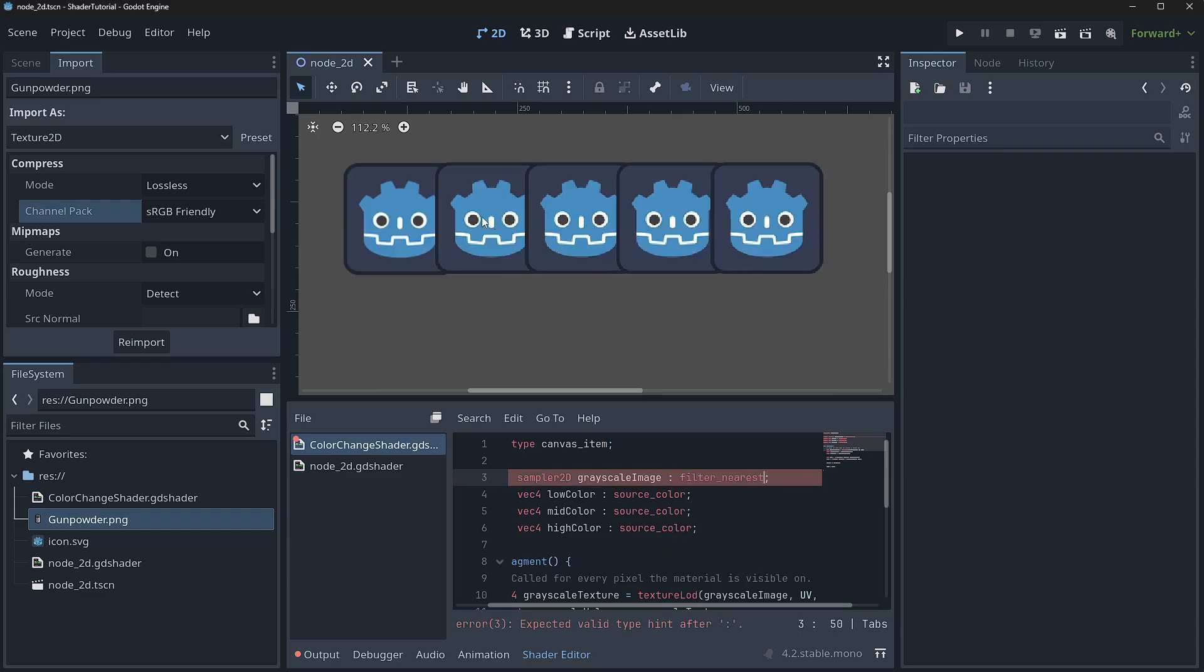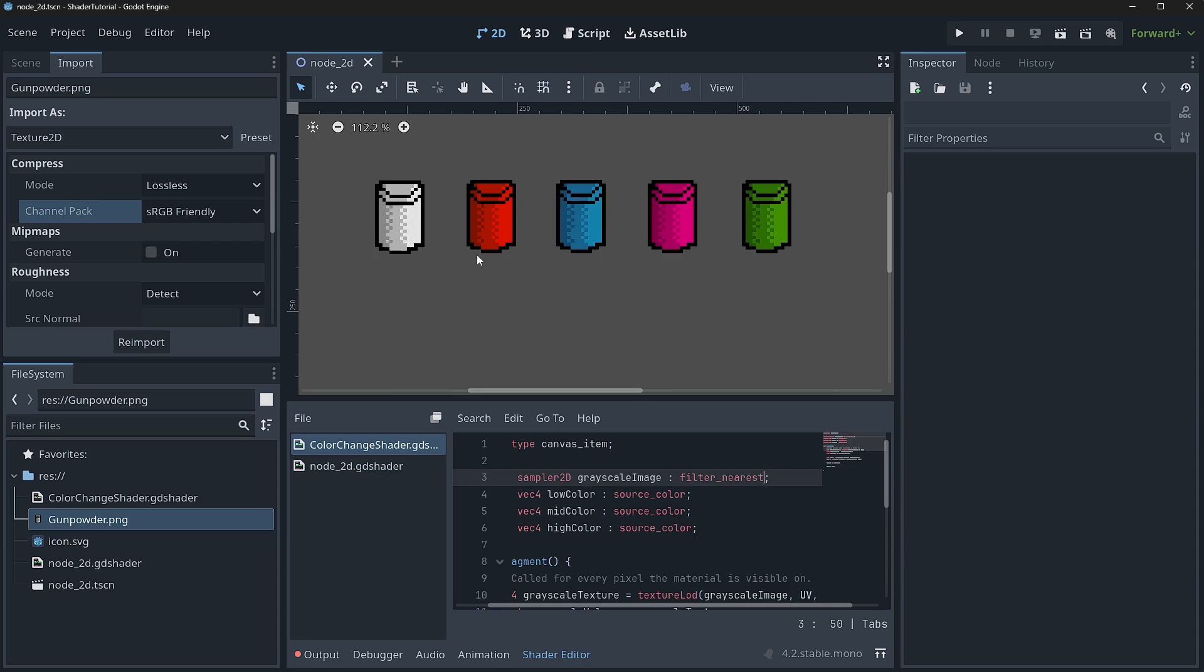And you will see that that gives us that nice pixel art look that we're really trying to go for. So I just thought I'd cover that so that way you guys knew how to actually solve that issue. Let's go ahead and jump back to the video.